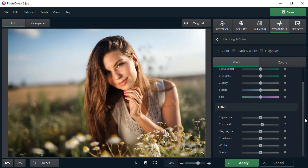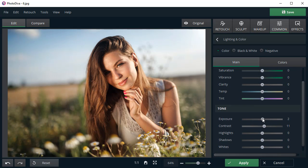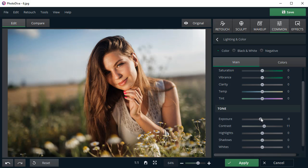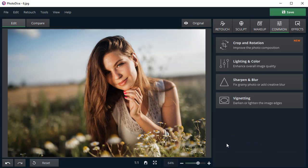Want to further tweak your photo? Adjust the settings below like Exposure and Highlights. Looks much better now!